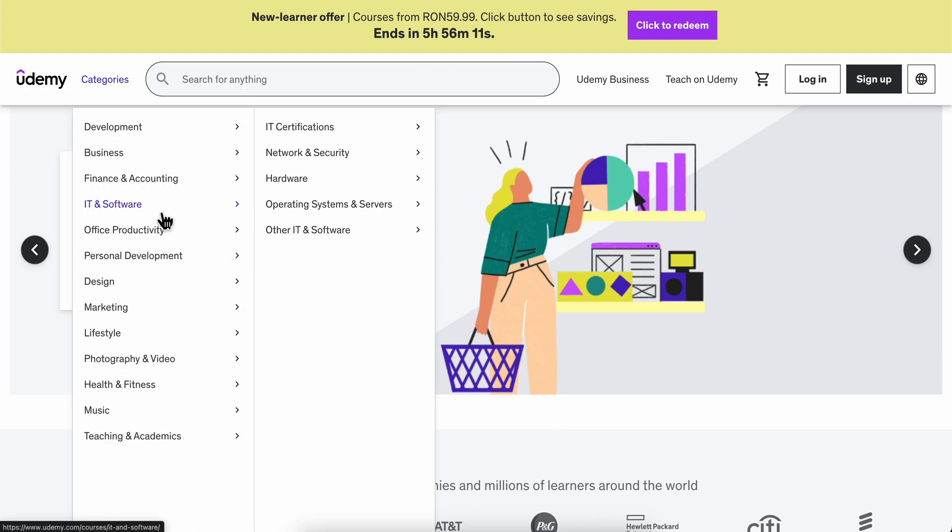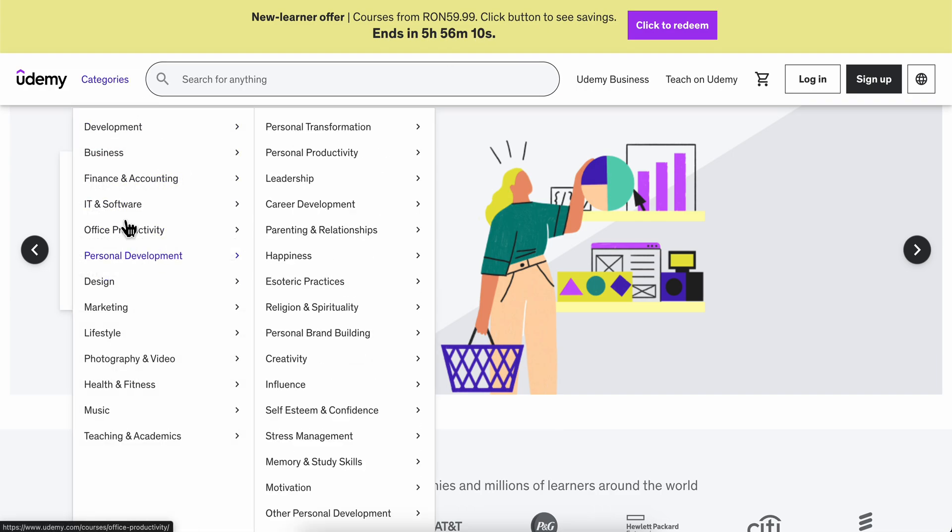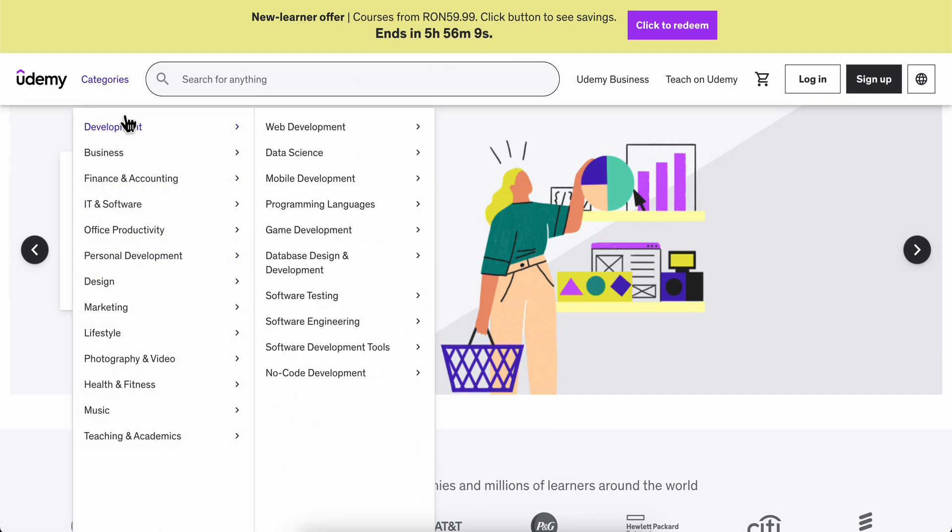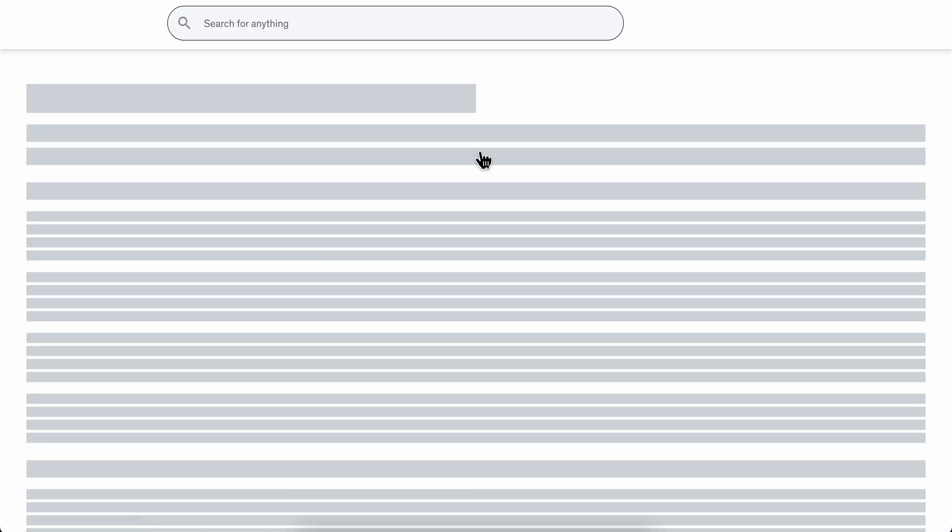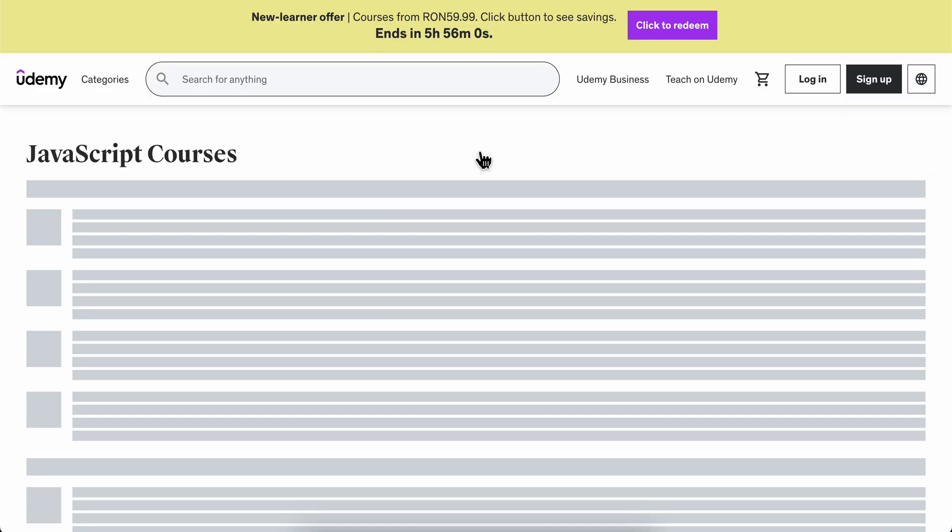As you can see, there are categories here including web development and data science. You can simply select the category you're interested in.